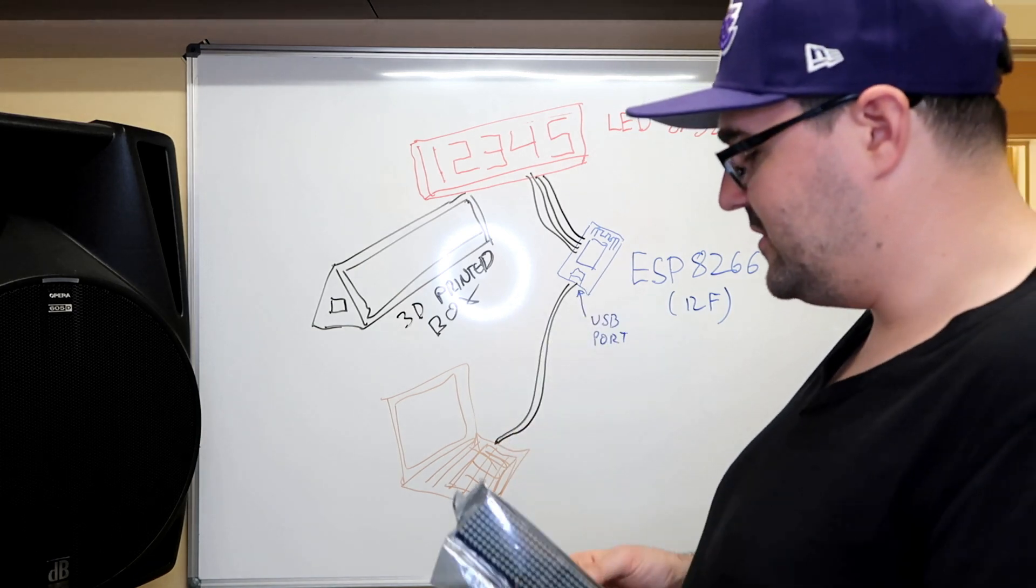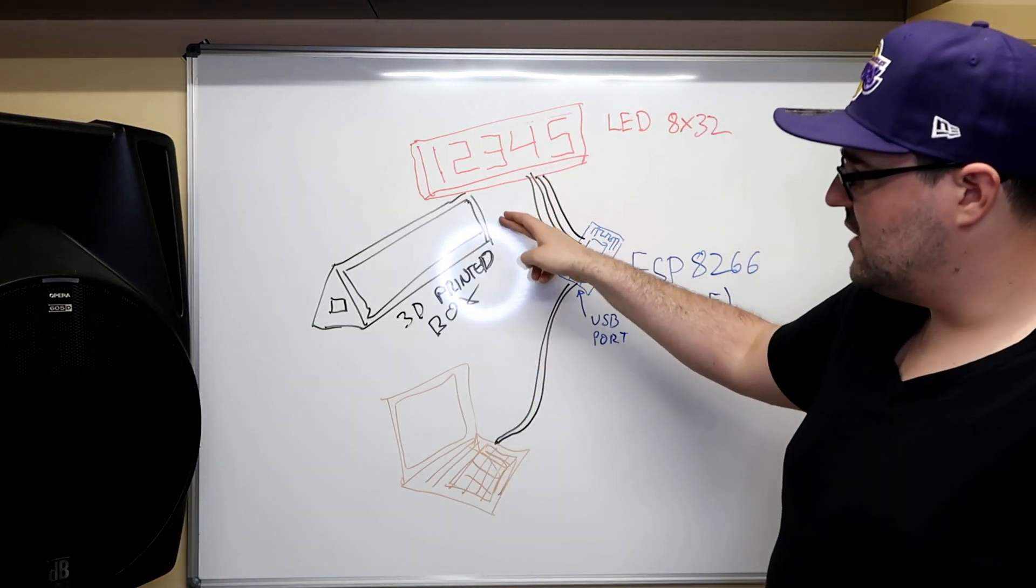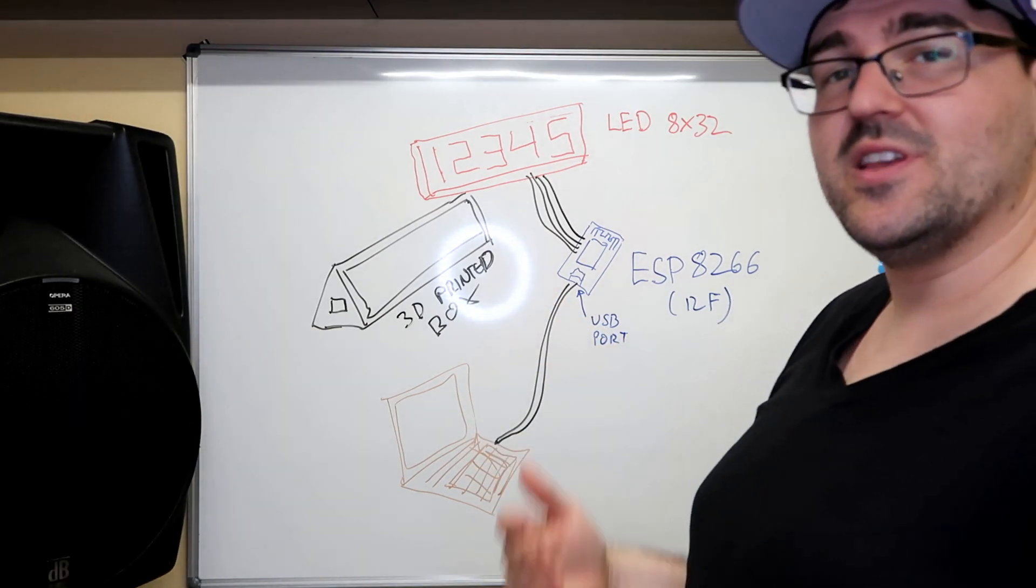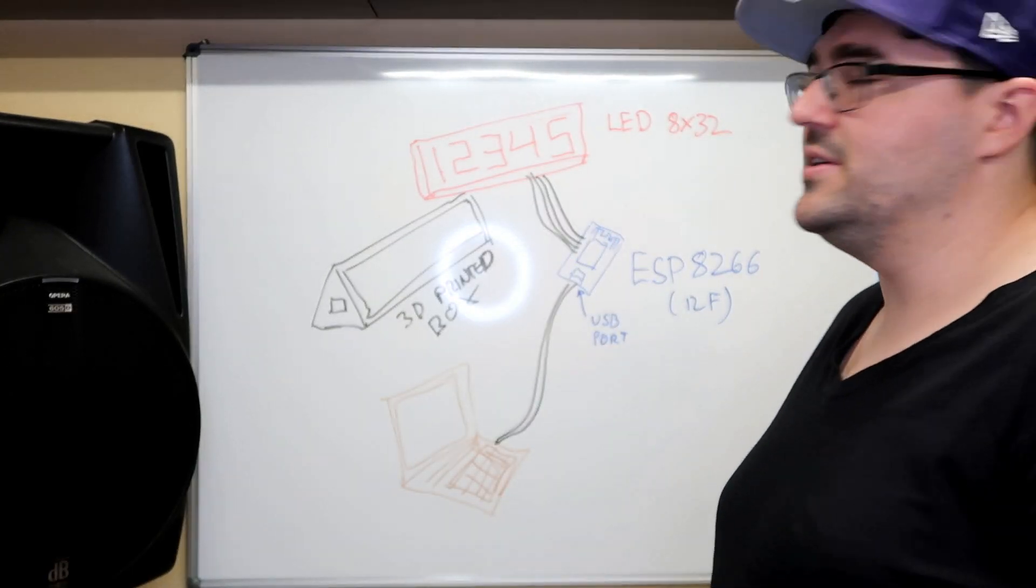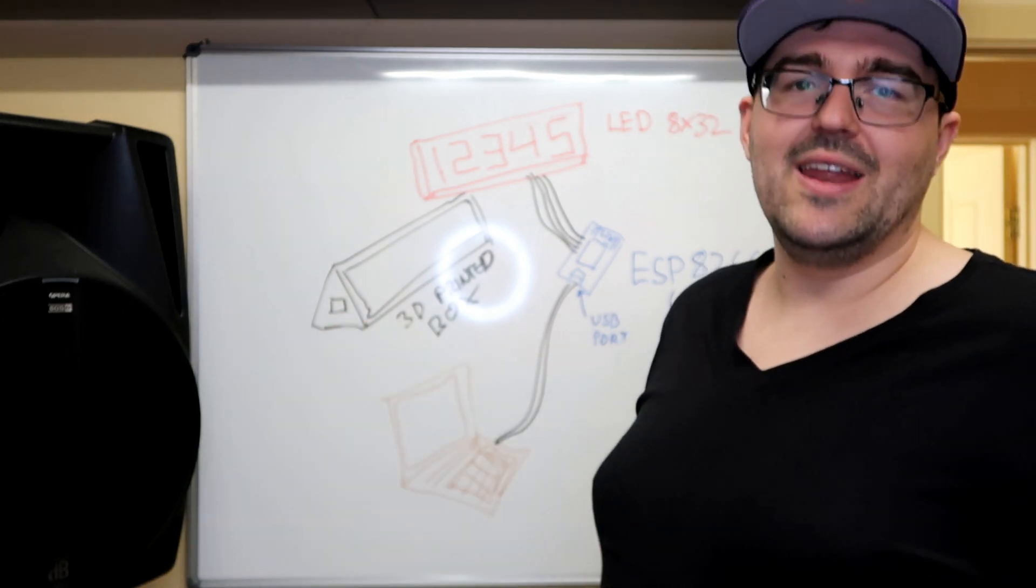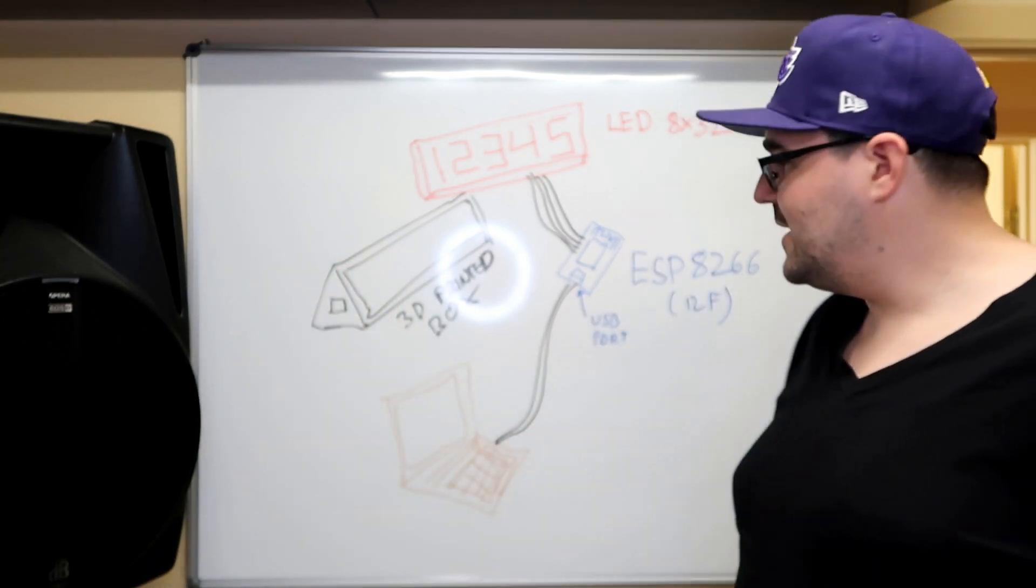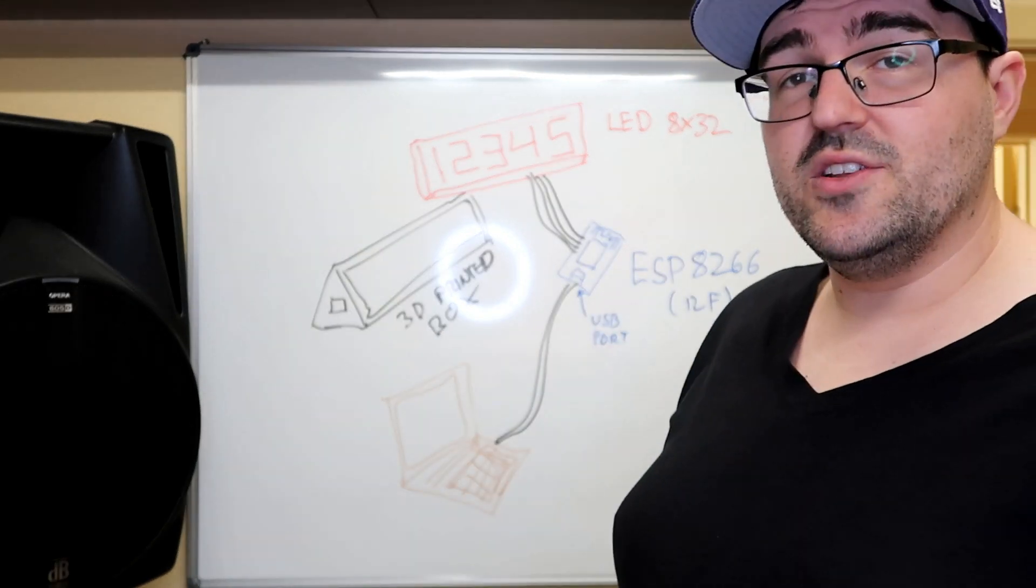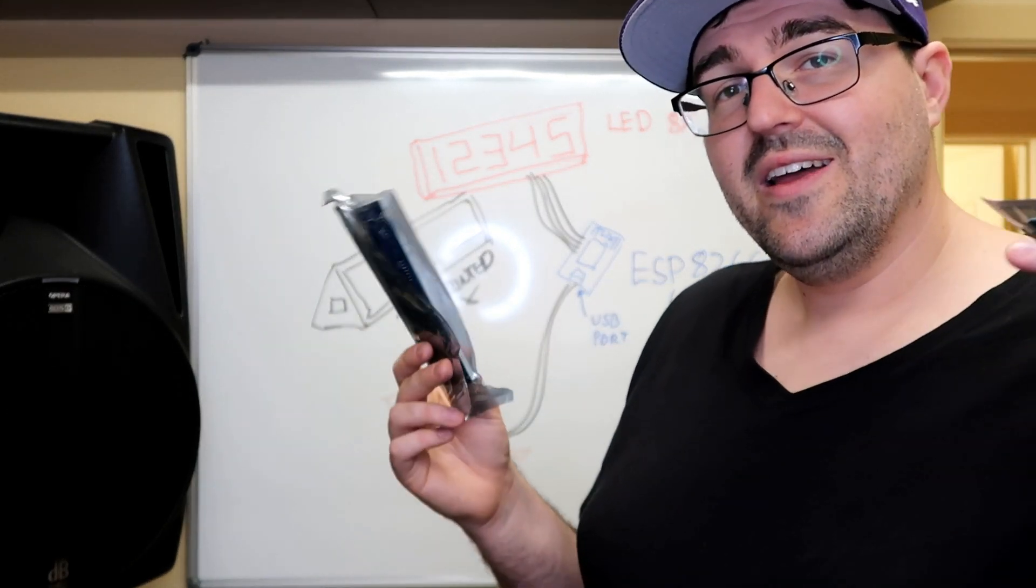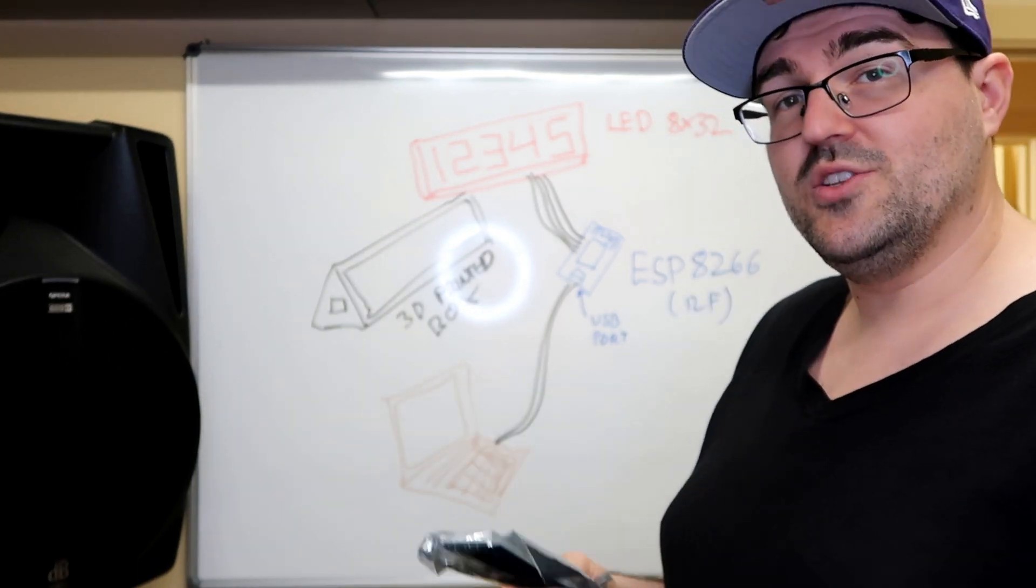With the case itself, I'm gonna do a 3D printed box as always because I can build it exactly how I want it. I'll make sure I have a little cutout so we can run that USB cord out. I guess the first thing to do is get into actually putting these together and start to program it.